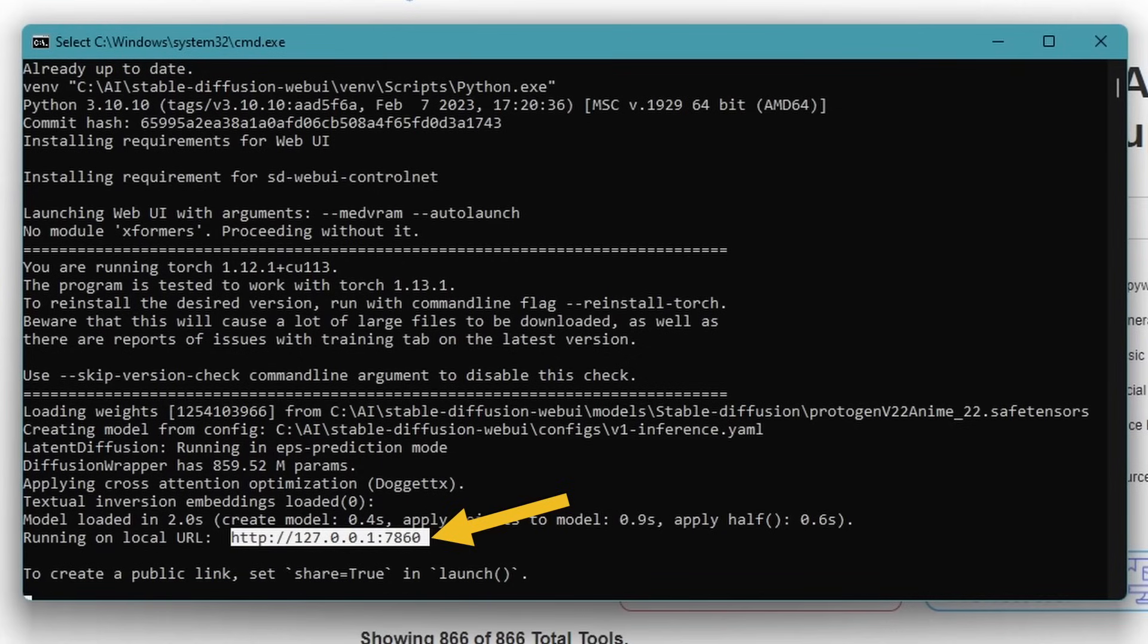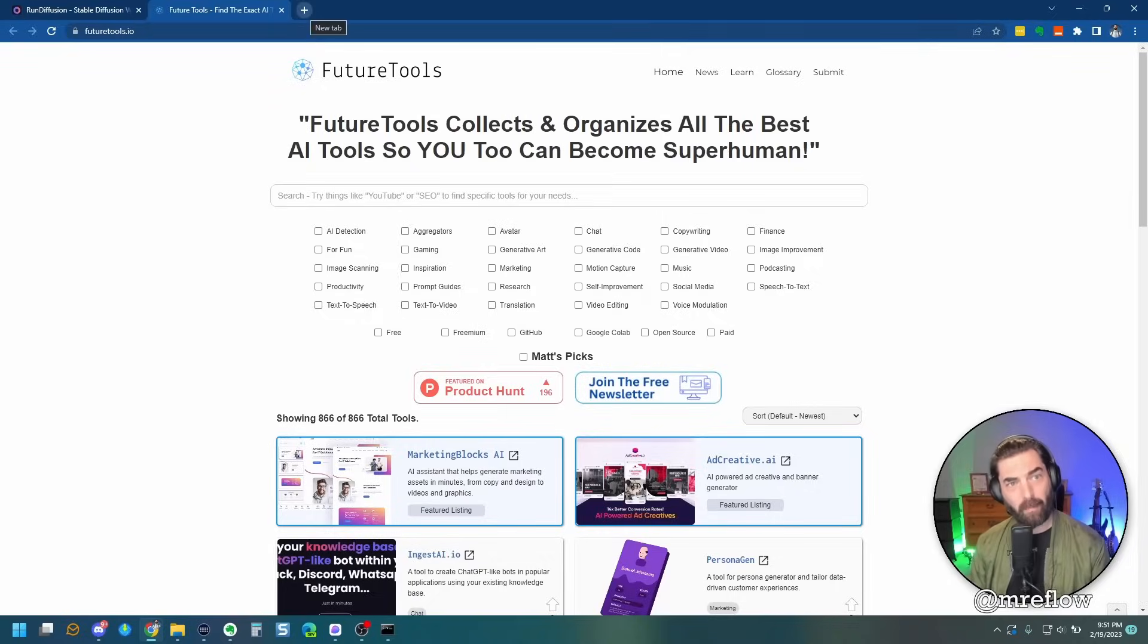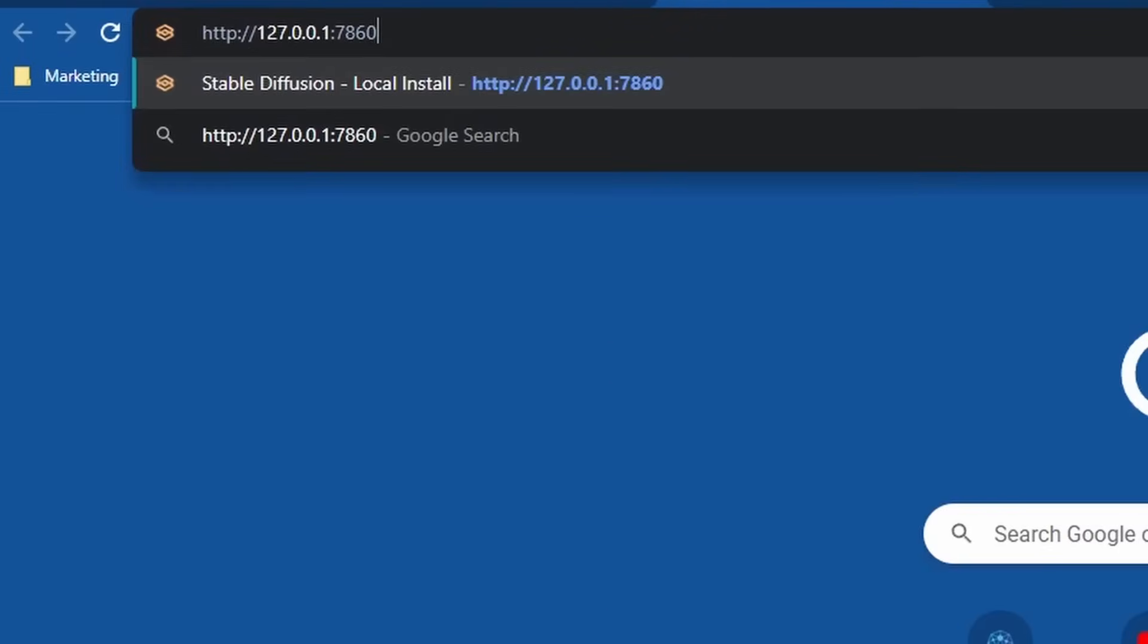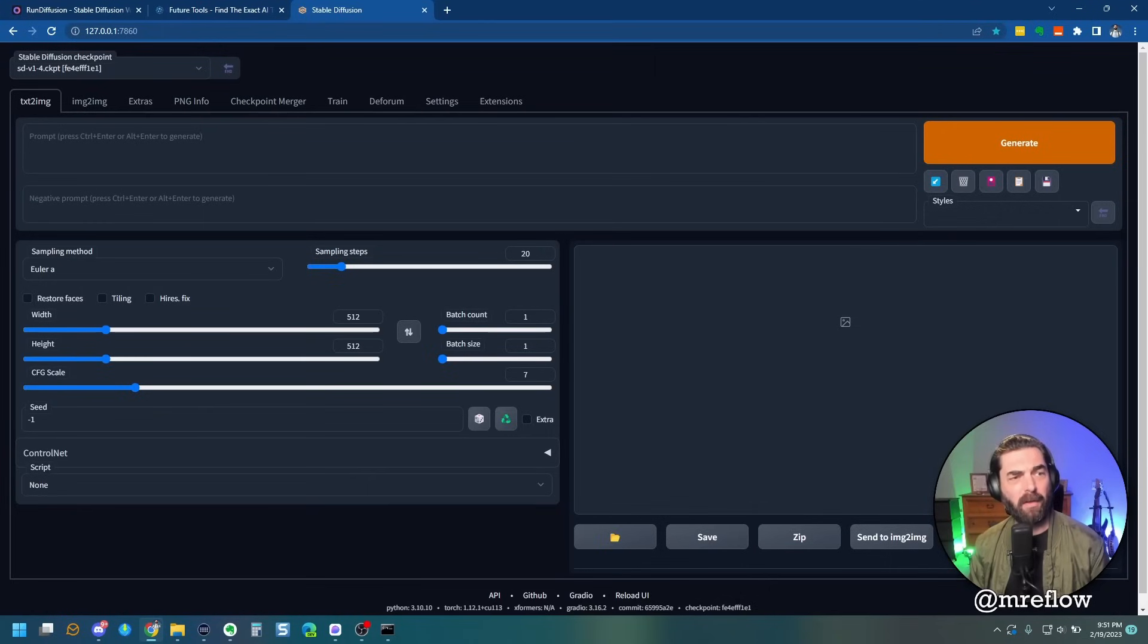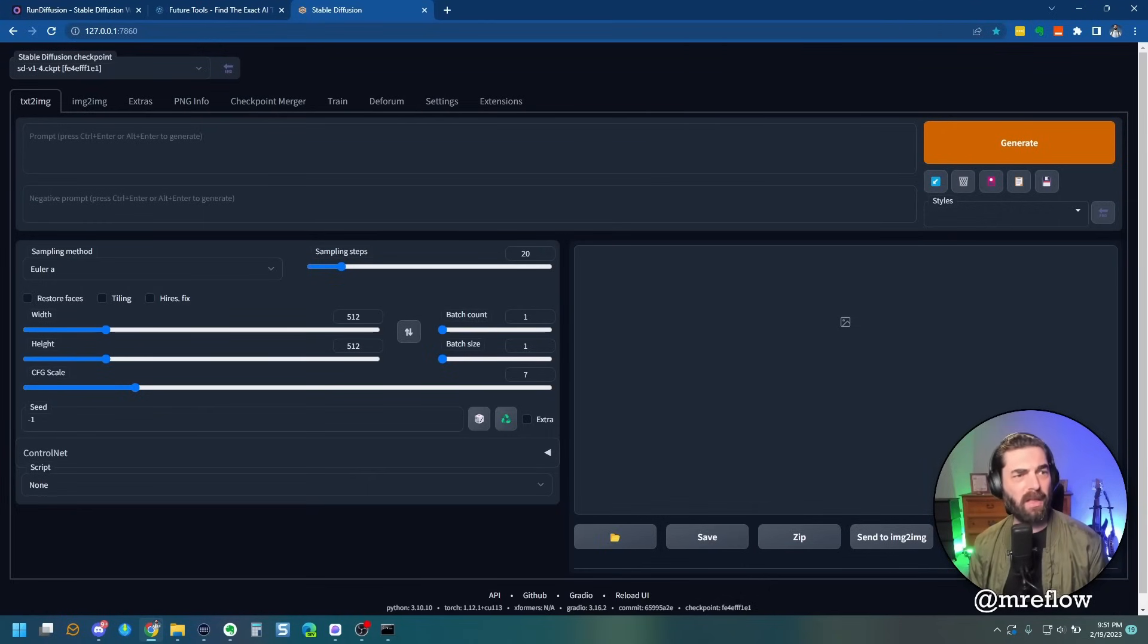Just double click on that. Go ahead and hit control C to copy that. Jump over to your web browser, paste that URL in up at the top. And once you do that, you are inside of stable diffusion running stable diffusion 1.4. You can now generate any image you imagine.